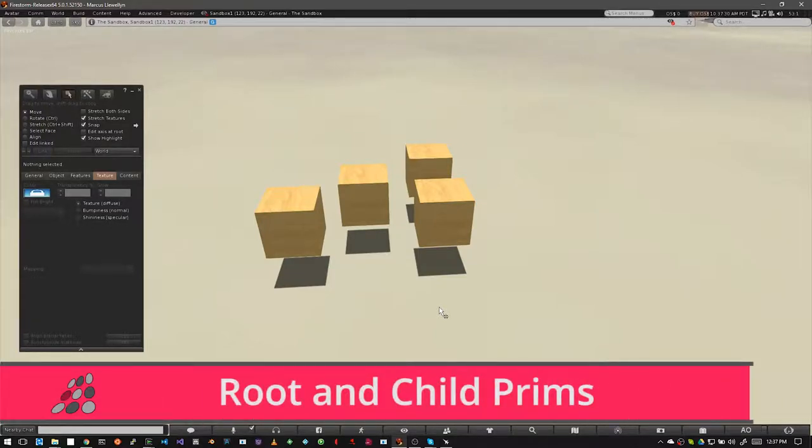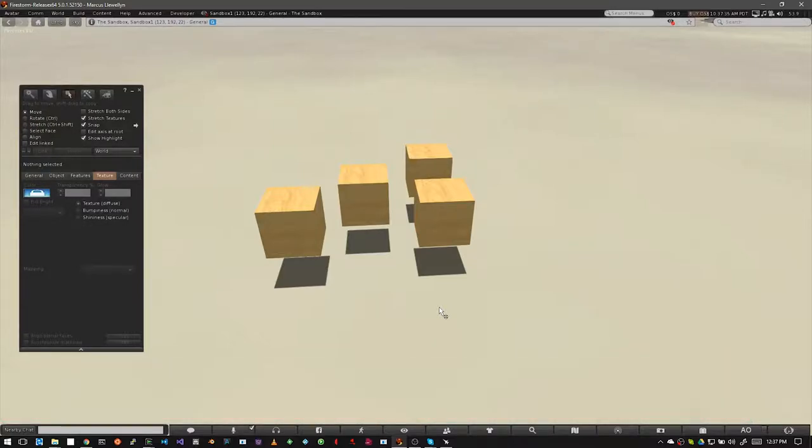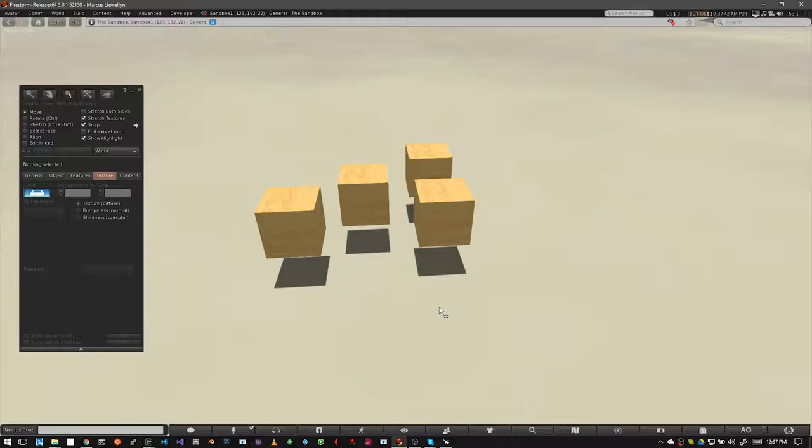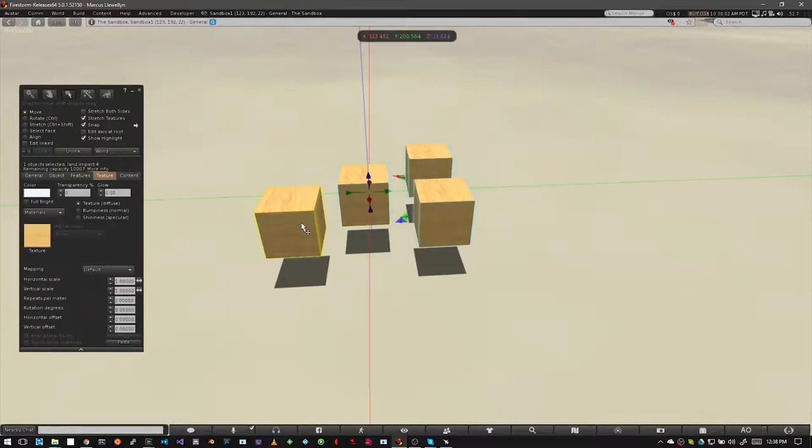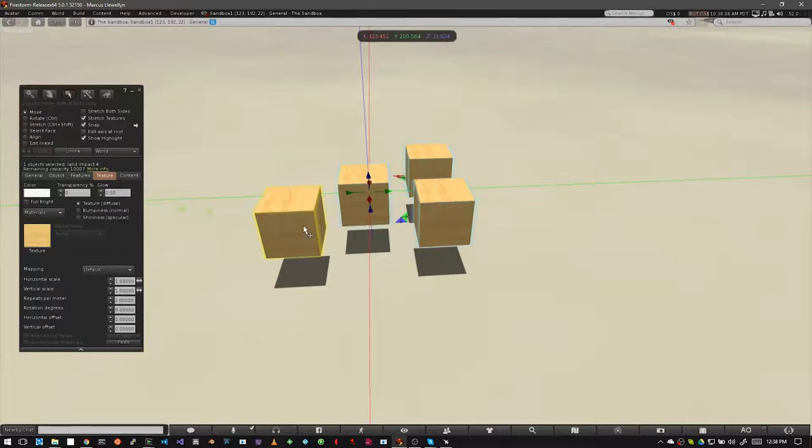Every link set you create has what's called a root prim. A root prim is the last prim you select when linking a group of prims and it has some special qualities you want to be aware of. The position of a group of linked prims is based on the location of the root prim. The name of the group of prims is based on the name of the root prim. And some scripts will act on the root prim in a special way. To find the root prim of a linked object, select your link set and look at the colors. The root prim will be highlighted in yellow. The others will be highlighted in blue and these are known as child prims.